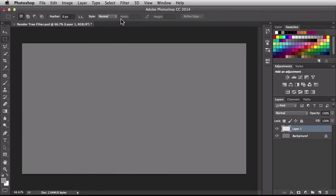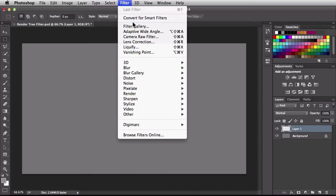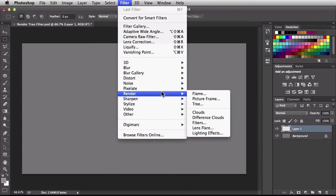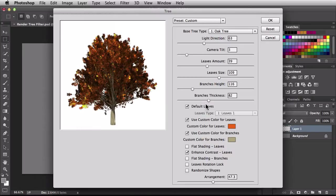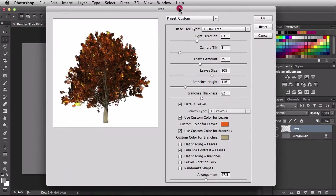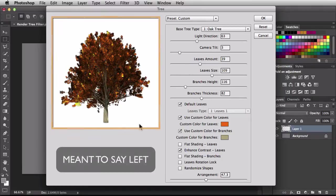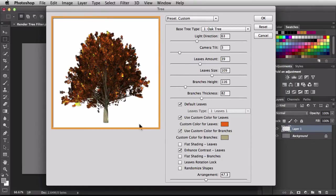At the top I'm going to go to the filter menu, scroll down until I find render, and then choose tree. That's going to launch your tree render dialog box, and to the right you see a preview of what our changes are actually going to create.